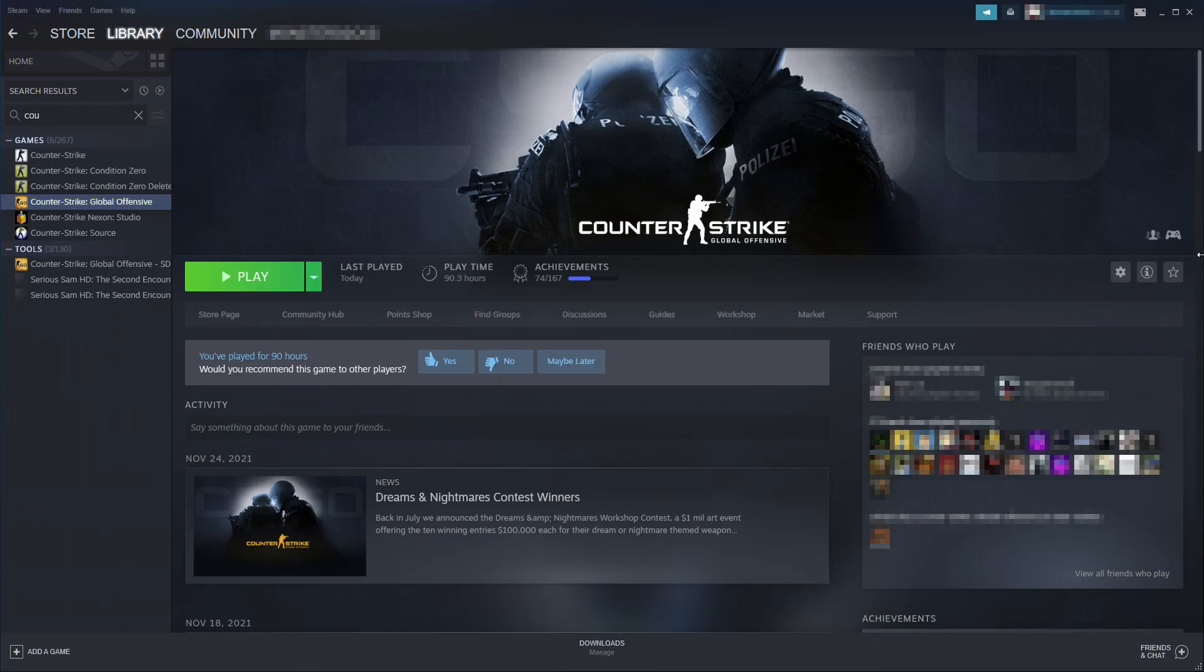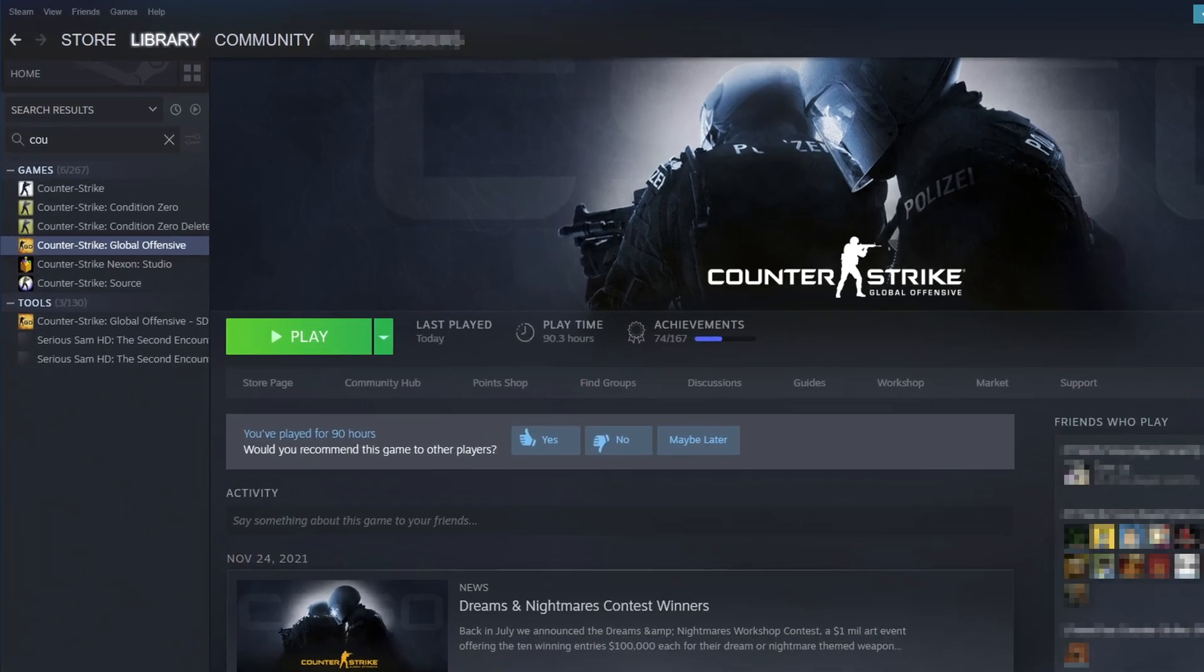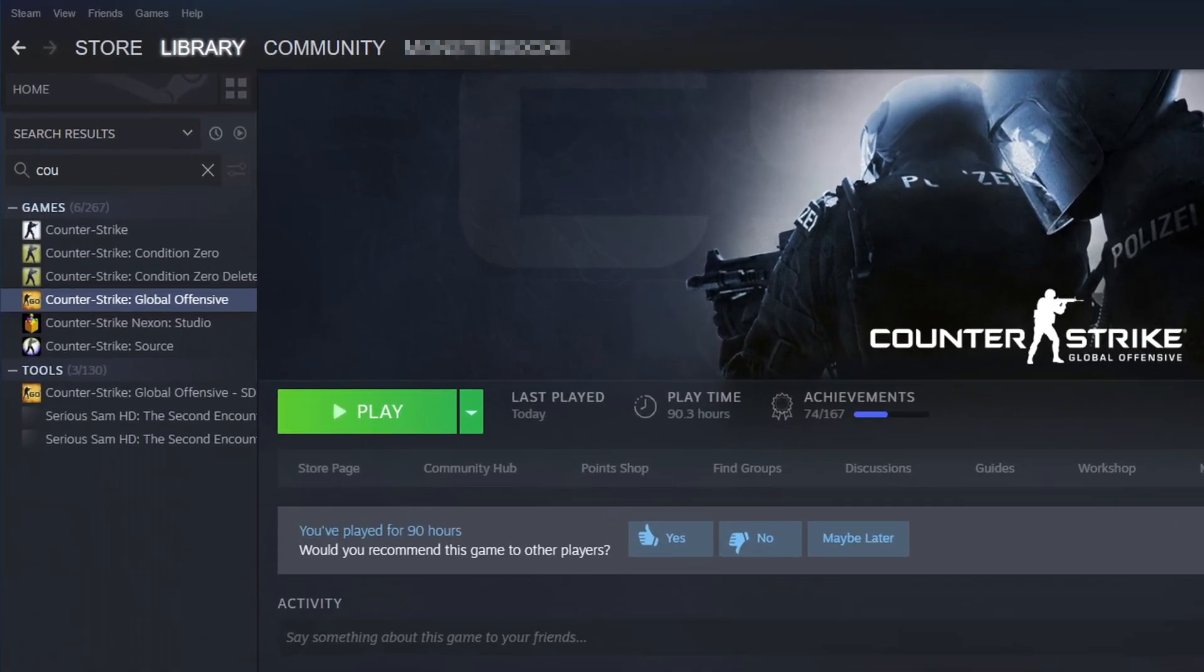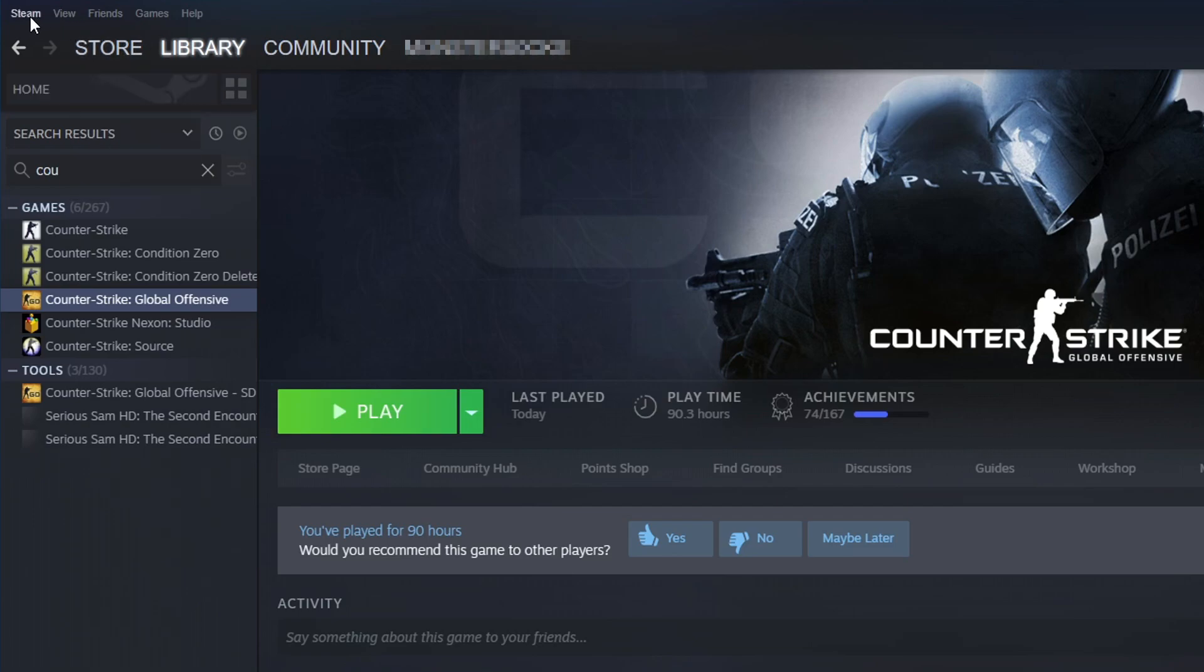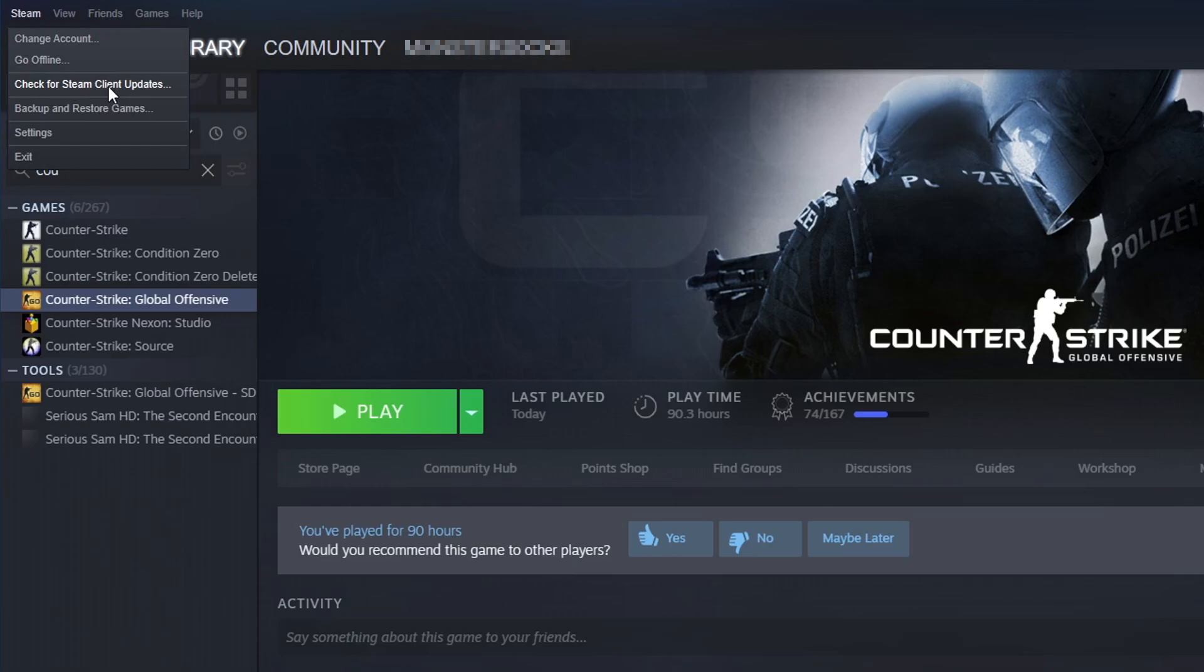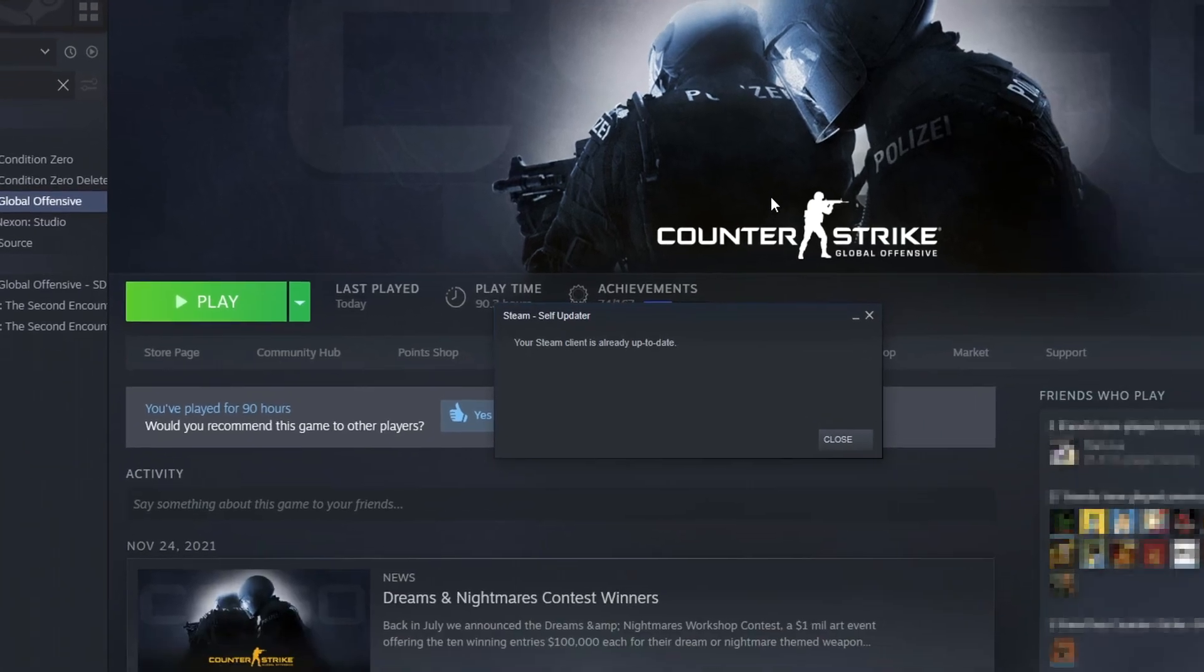The first thing you need to do, as the message says, is ensure Steam is up to date. To do this, select Steam in the top left hand corner and then click on check for Steam client updates.